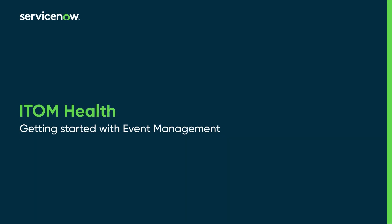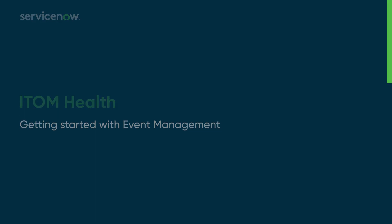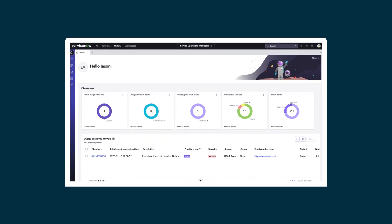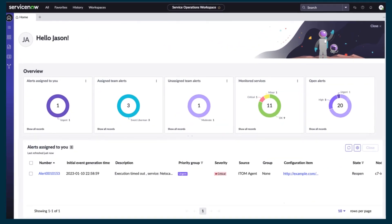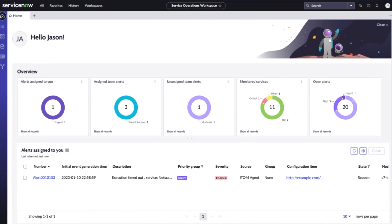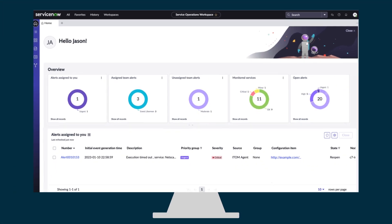This video describes the basic features of the event management application of the ServiceNow ITOM health product. The event management application helps identify health issues across the data center on a single management console.